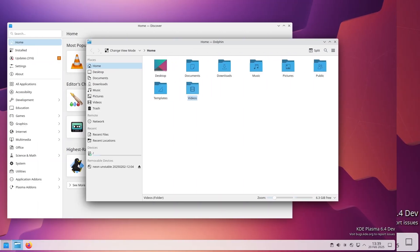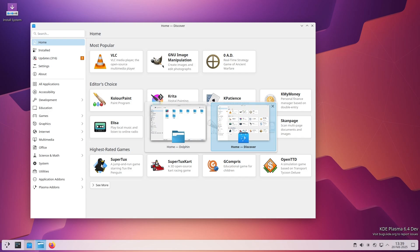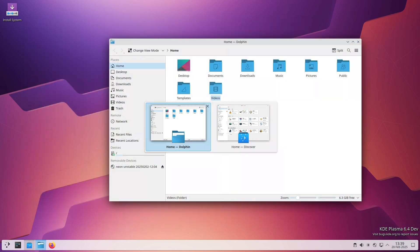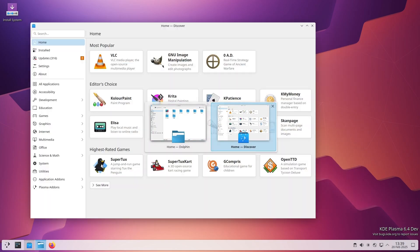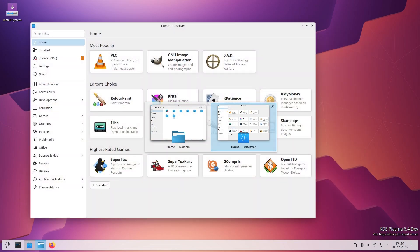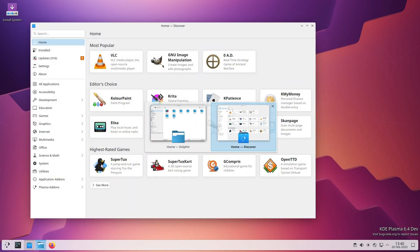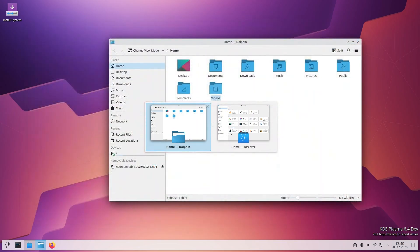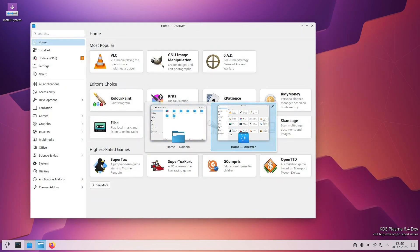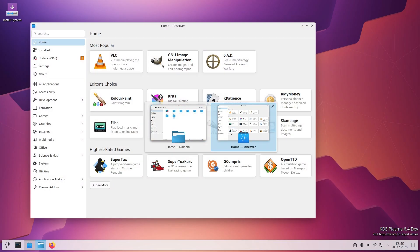Another fix involves the Alt-Tab task switcher. If you're using software rendering and pressed Alt-Tab to switch apps, KWin could crash. That's now fixed, so you don't have to worry about breaking your session just by switching apps.